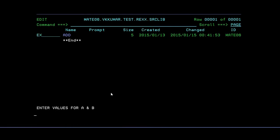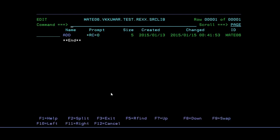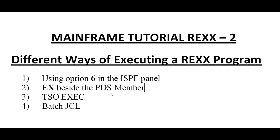It is asking again enter values for A and B. Give 50 and 100. It should be 150, that's correct. That is very accurate. Now we are done with the second option.